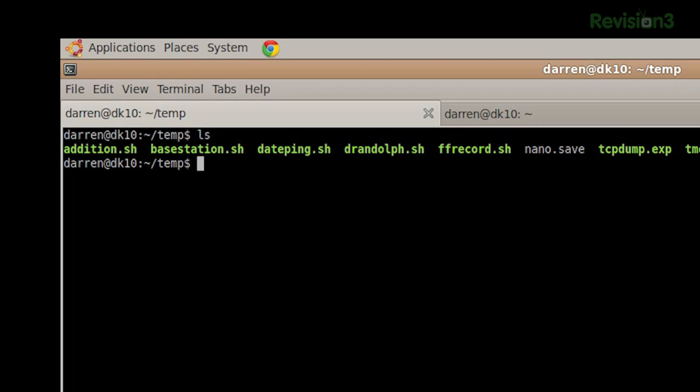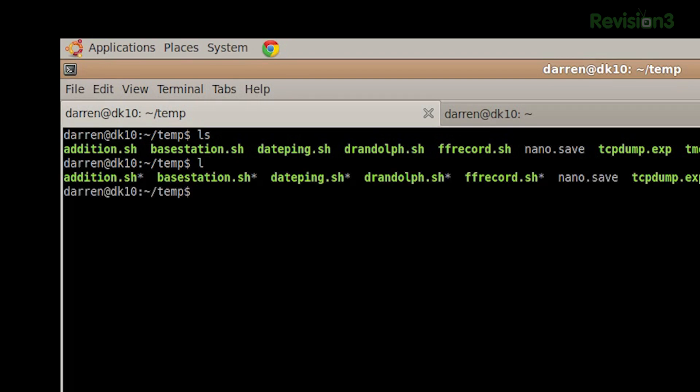Good point. If I do an ls here, you'll see those are my files. If I do an l, you'll see they're also my files. But the command is actually ls.